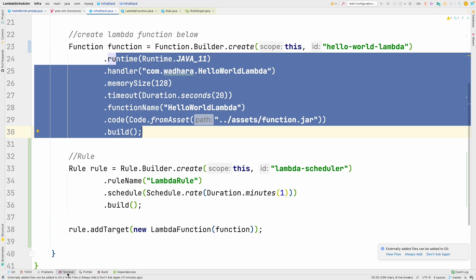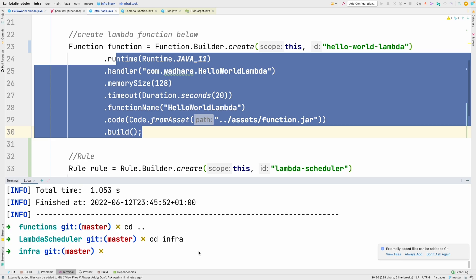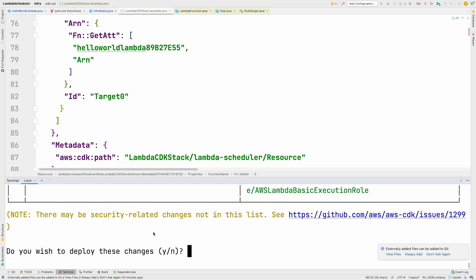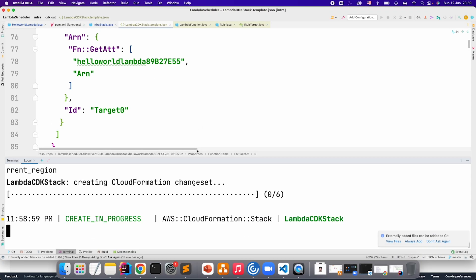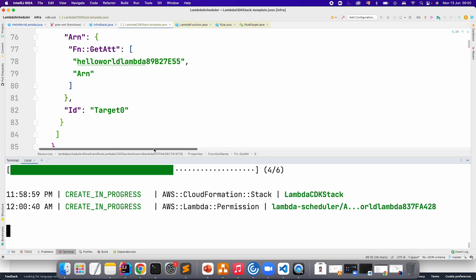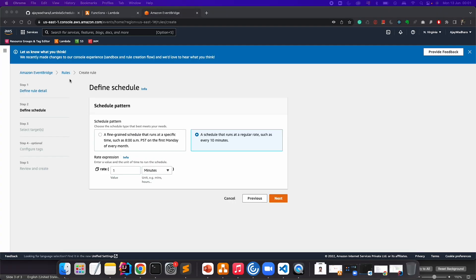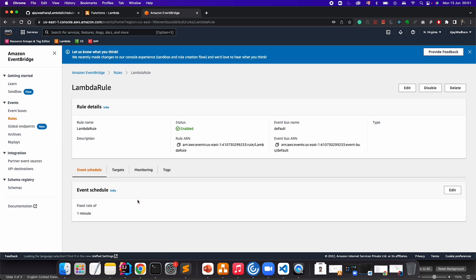What we can do now is go to the infra module here and call cdk deploy. It's success now. I will go to the AWS console. Let's go back to the rules. You can see that this is the lambda-rule that we created and the status is enabled. If I go and open this, you can see the fixed rate of one minute in the event schedule. The targets, you can see HelloWorldLambda.